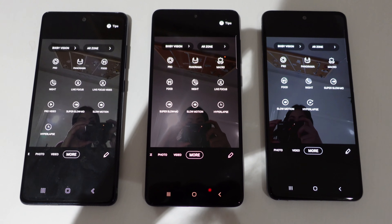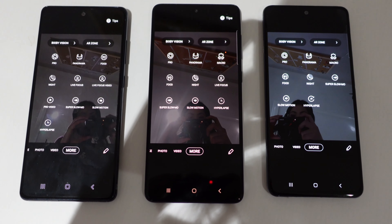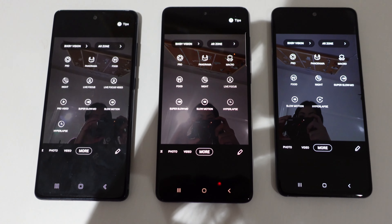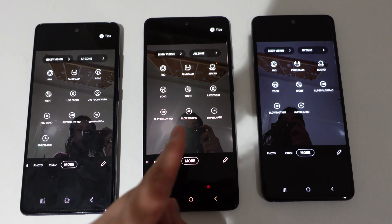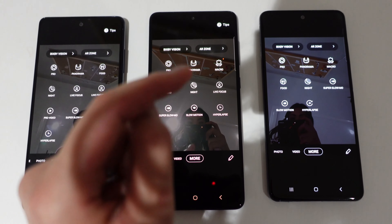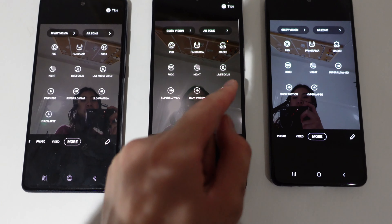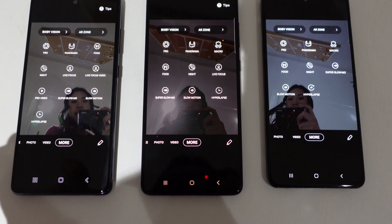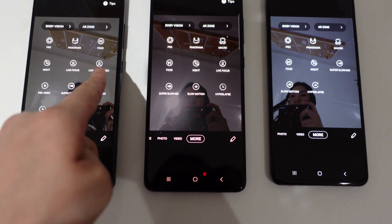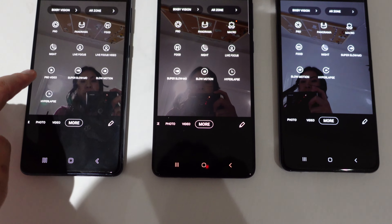Something interesting is that Samsung adds or removes camera features based on the model. The A71 has a live focus mode, while the S20 also added live focus video mode as well as pro video mode.